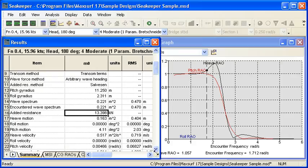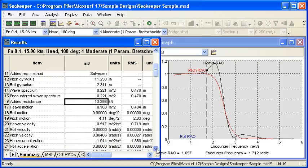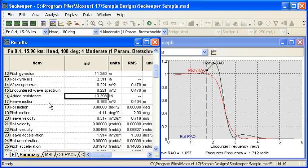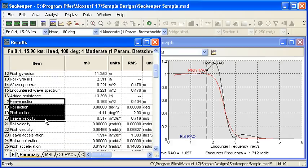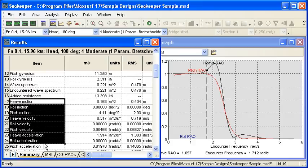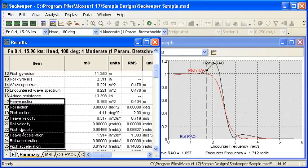And then the next nine rows give us the response of the vessel at the center of gravity. So we have three motions: our heave roll and pitch motion, our heave roll and pitch velocity, and our heave roll and pitch accelerations.